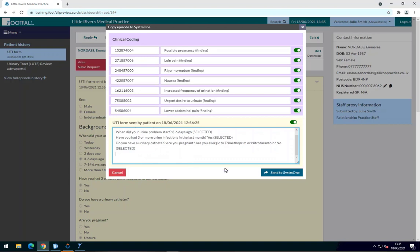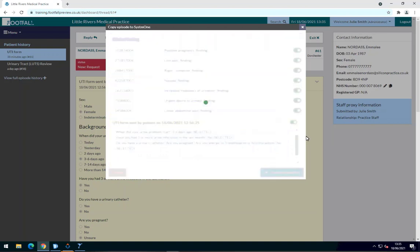Once you're ready to export, select Send to System 1 and you'll see a notification appear at the top.